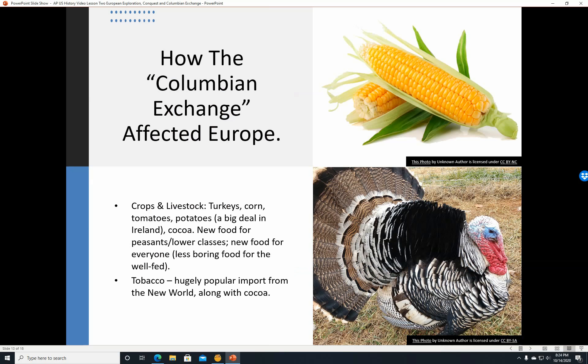The Columbian Exchange affected Europe through new crops and livestock: turkeys, corn, tomatoes, potatoes. Potatoes were obviously a big deal — there would be the Irish potato famine later, leading to a lot of Irish immigration to the United States. This was new food for the peasants and lower classes; corn and potatoes were pretty easy to grow. Tobacco was a hugely popular import from the New World, along with cocoa.